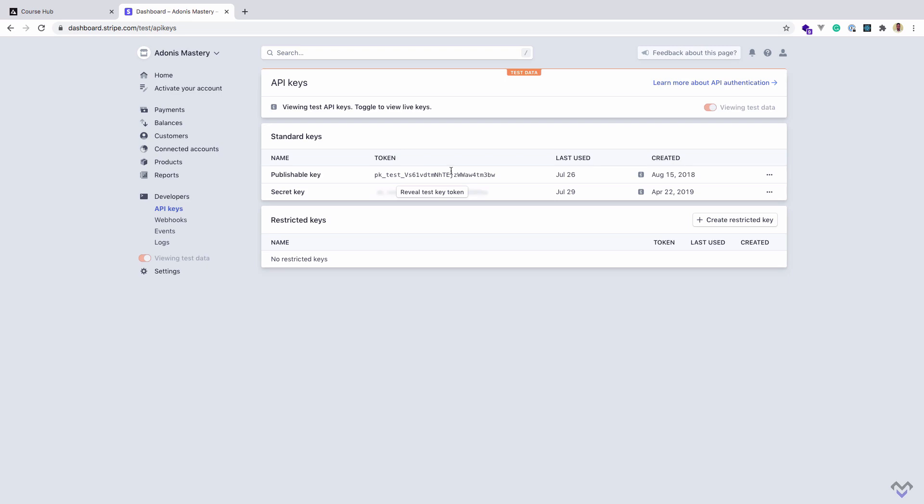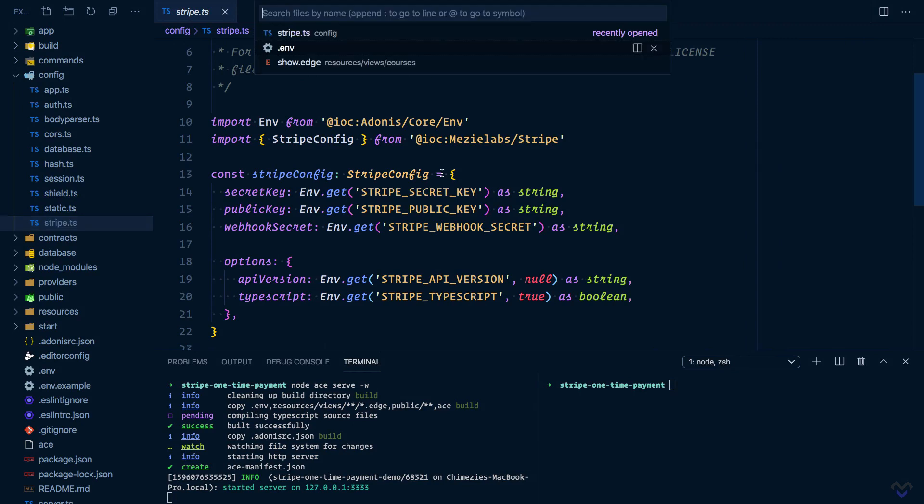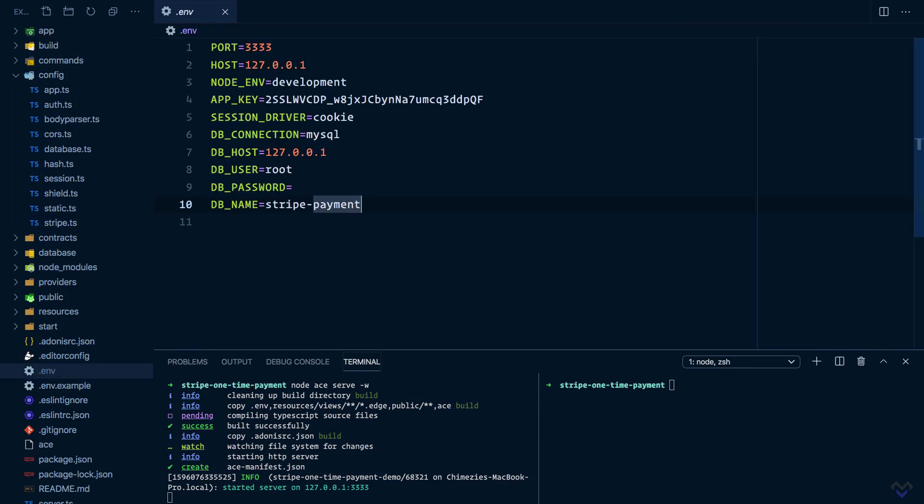As you can see, the configuration file makes use of environment variables, so I'm going to define them inside the .env file: STRIPE_PUBLIC_KEY.